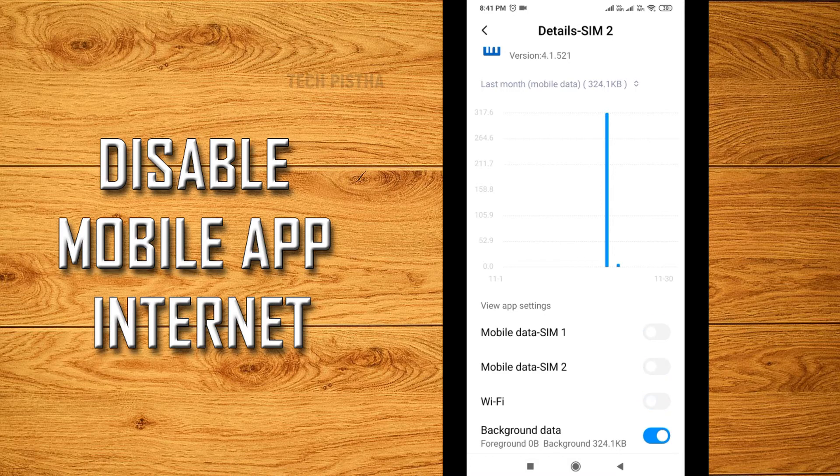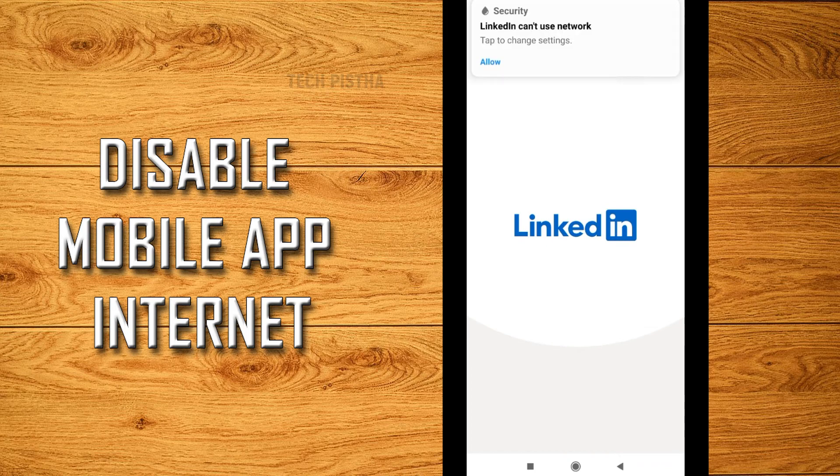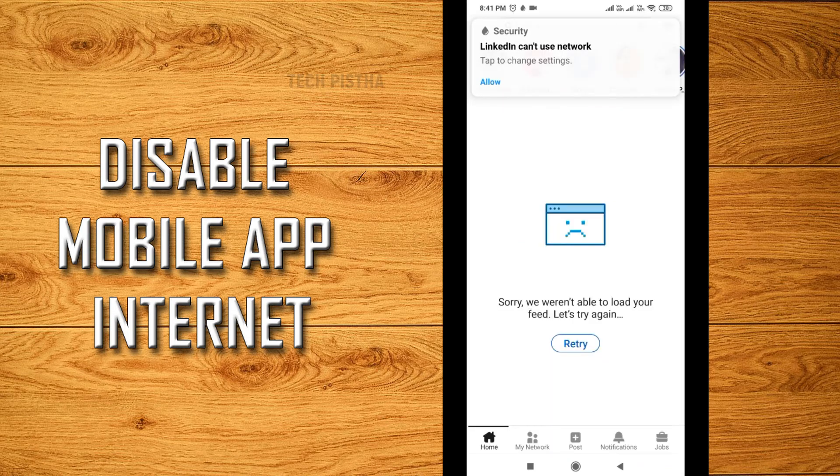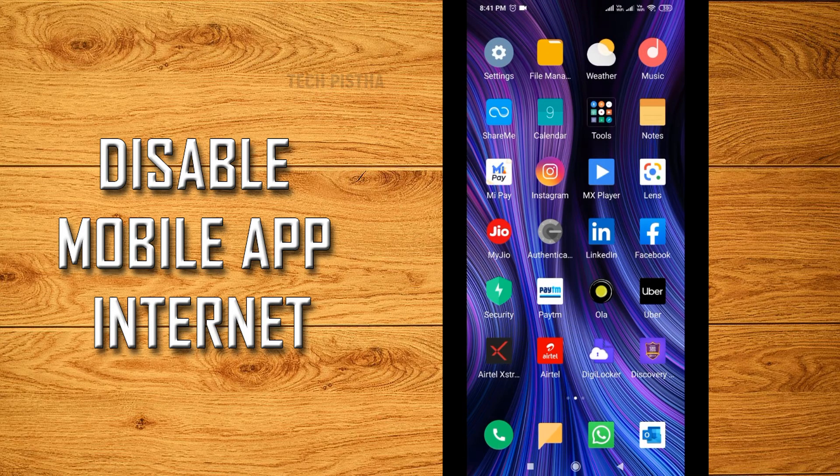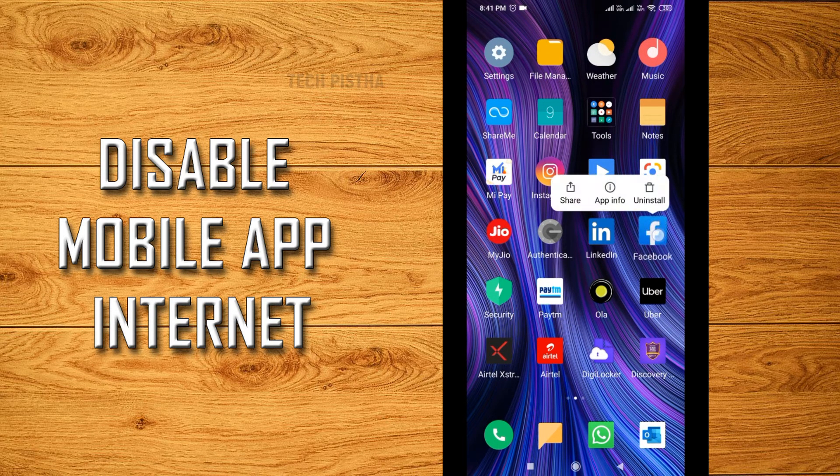You can just click to open and see there is no internet connectivity. You can also use the same setting for Facebook and whatever app you would like to disable the internet for.